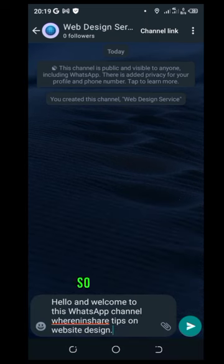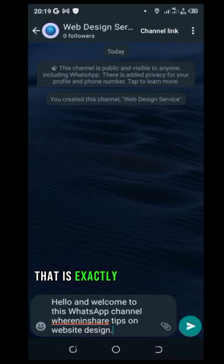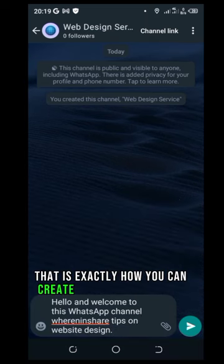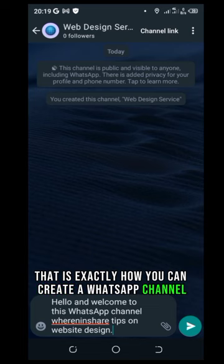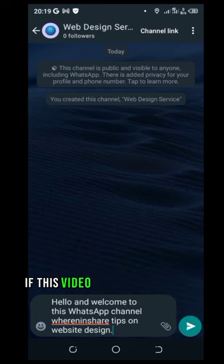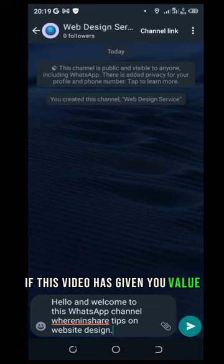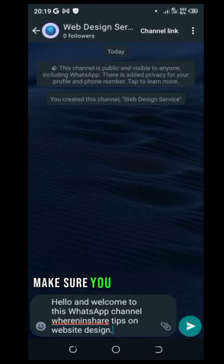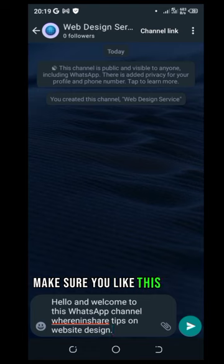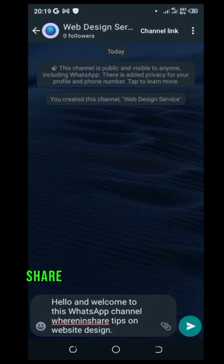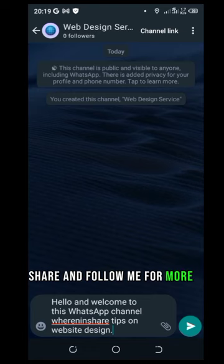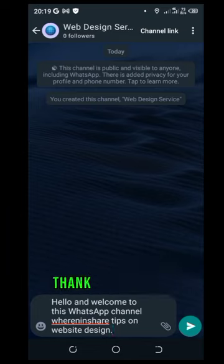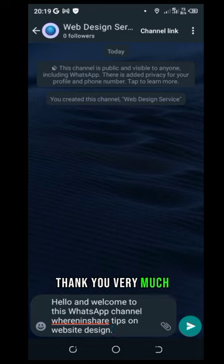So my people, that is exactly how you can create a WhatsApp channel. If this video has given you value, make sure you like this video, share and follow me for more helpful videos like this. Thank you very much.